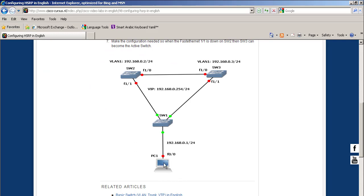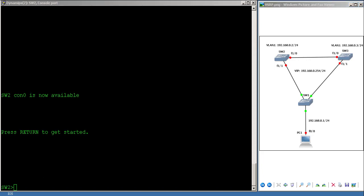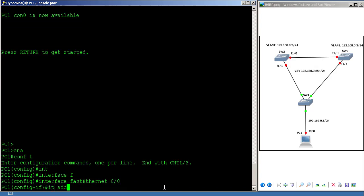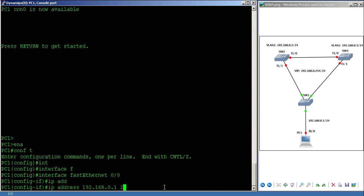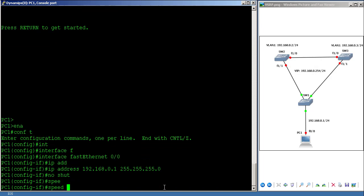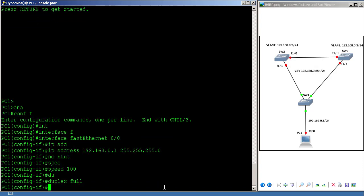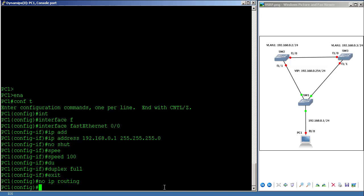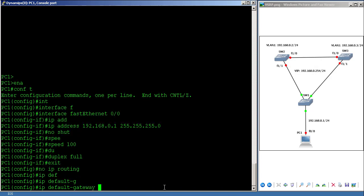PC1 is a router but it will be acting as a PC. On PC1, I go to interface FastEthernet 0/0, put IP address 192.168.0.1, and no shutdown. I also set duplex full, and then I put 'no ip routing' so it will act as a PC, and set the default gateway to 192.168.0.254.